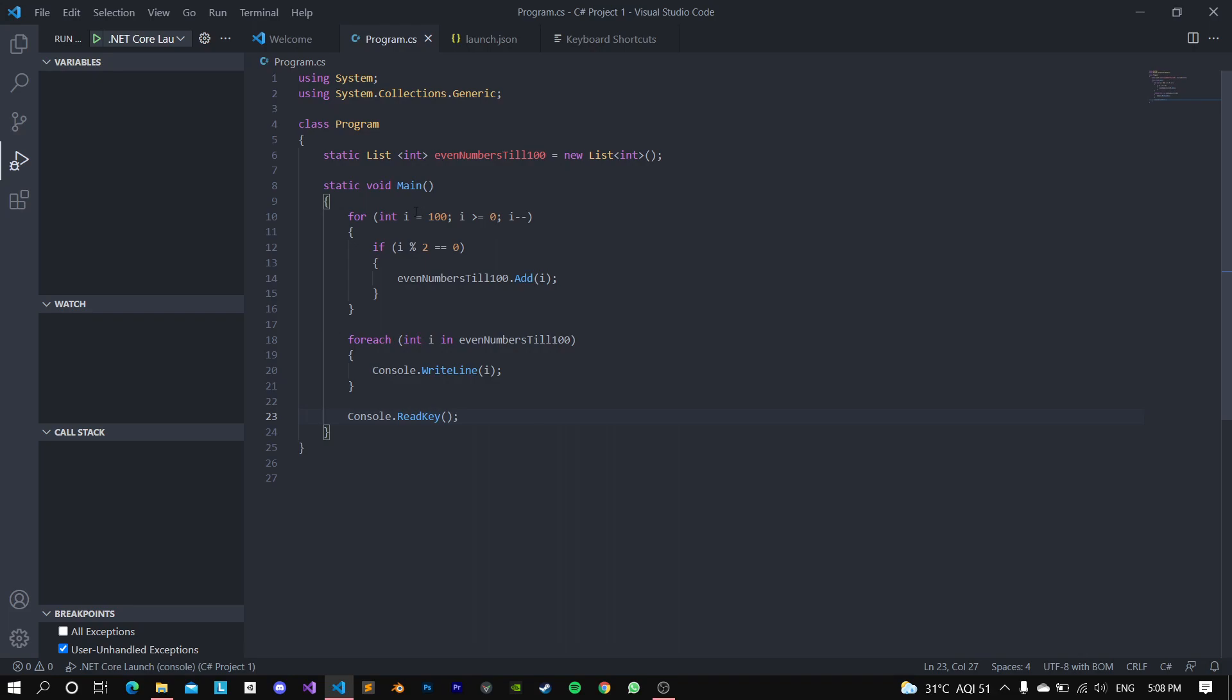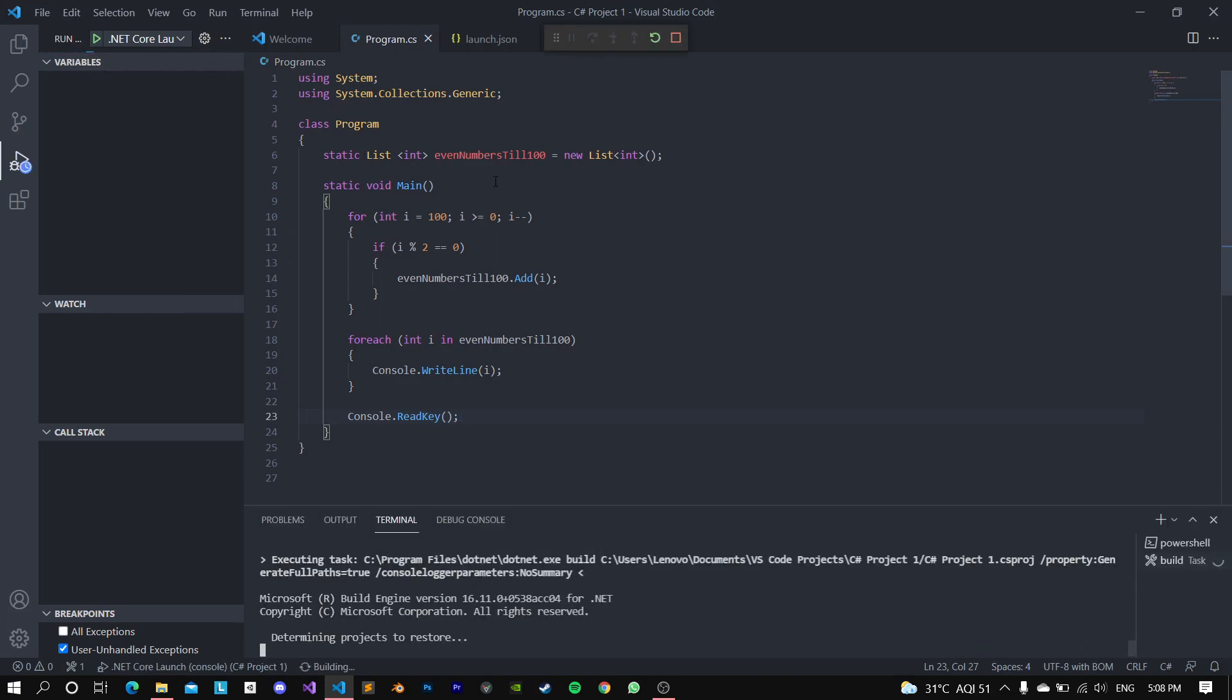And this should work right here. And the reason why I declared this as a static list is because we need to use it inside our static void Main function. So just because Main is a static method, we also need to define this list as a static object. So now let's check if my program is working fine.